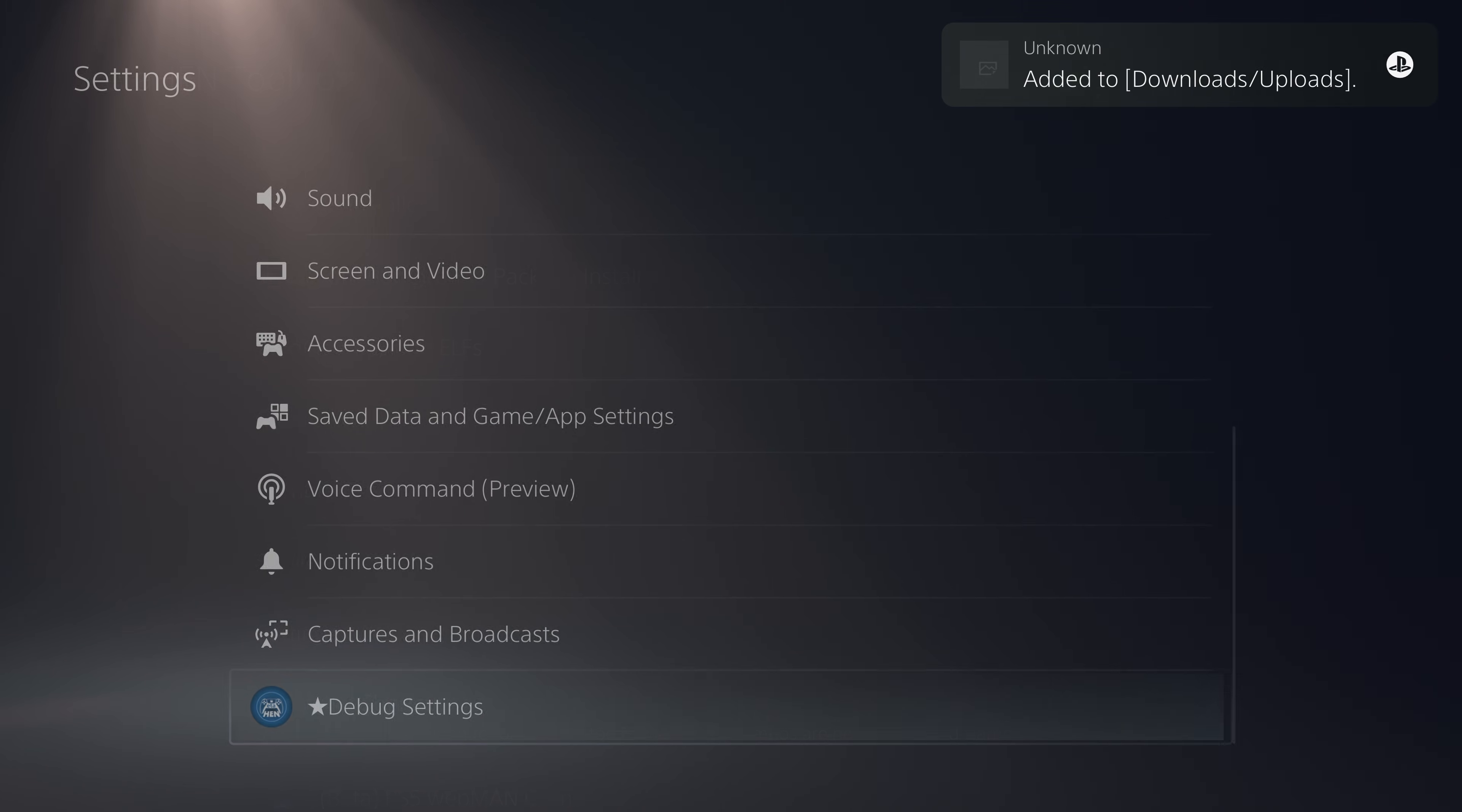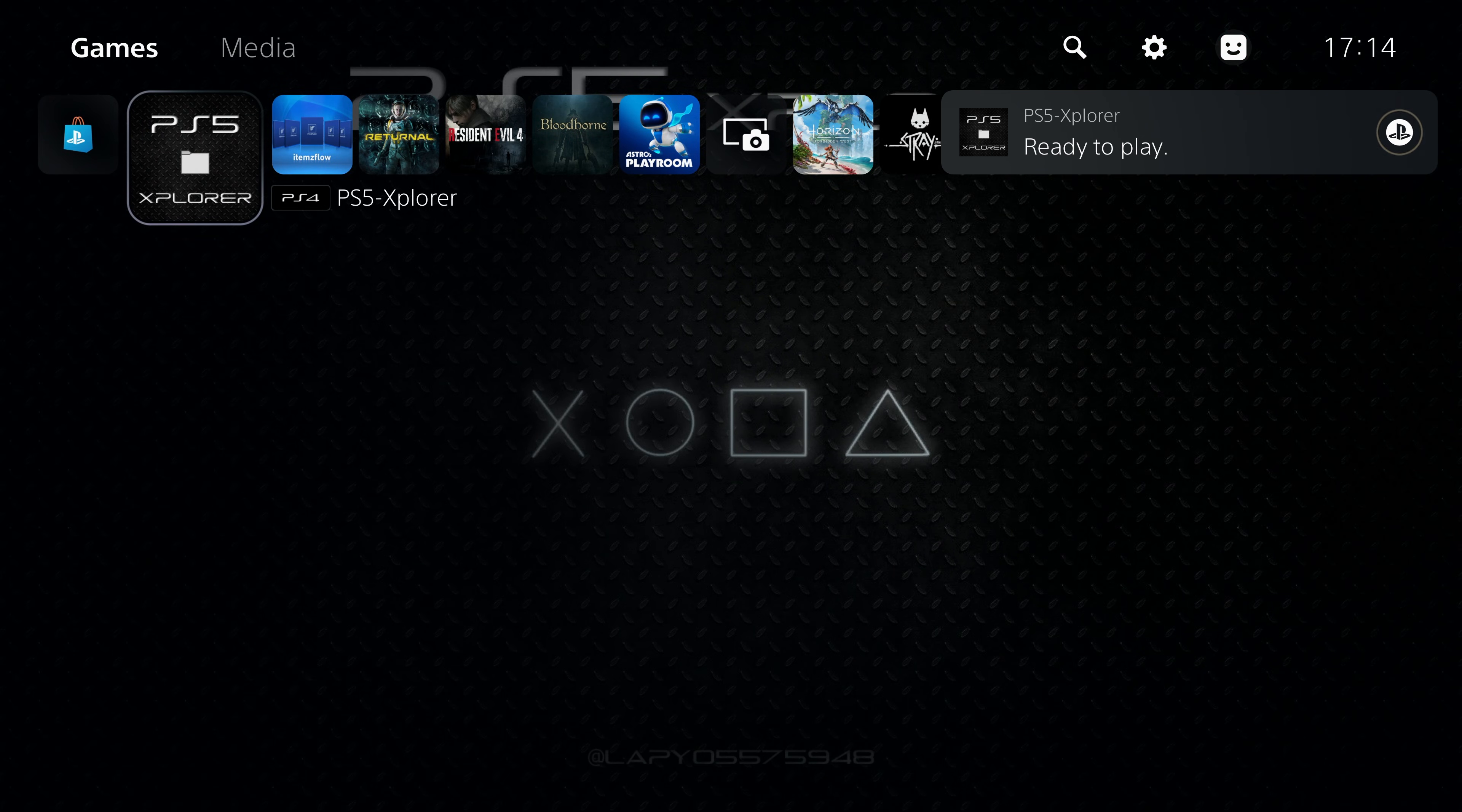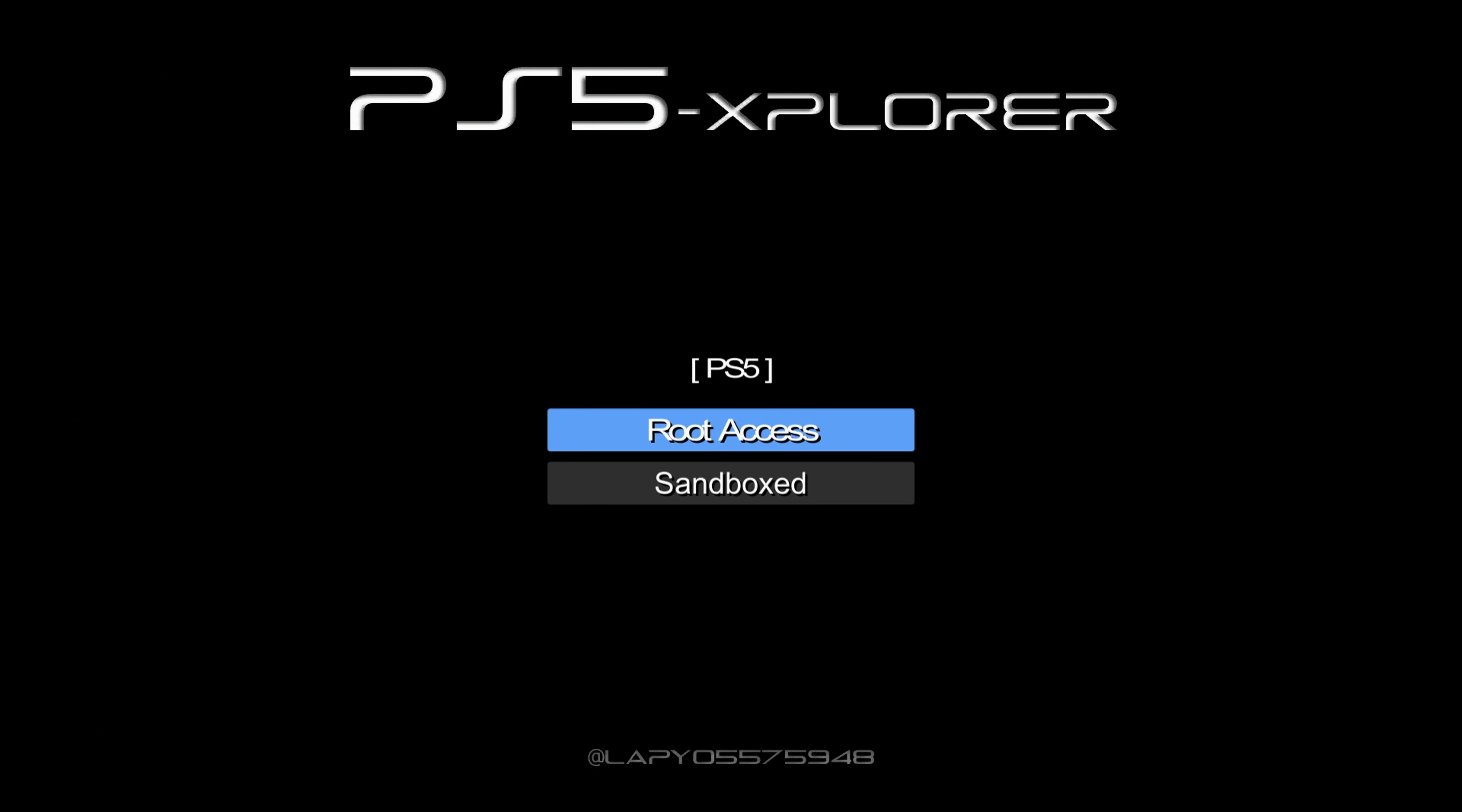The last thing to do for the installation is to get this etaHEN payload installed to the internal storage so we don't need the USB drive plugged in whenever we want to load etaHEN in the future. It will just load the latest version from the hard drive and we can use PS5 Explorer to achieve this.